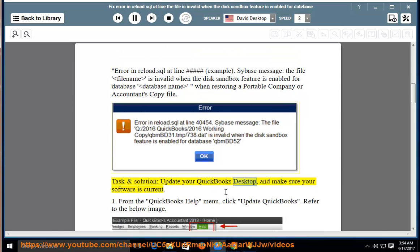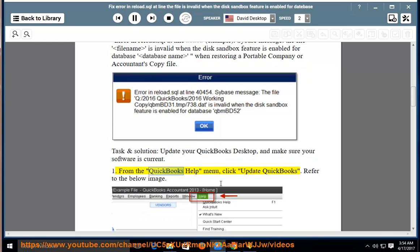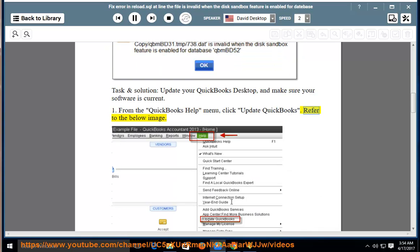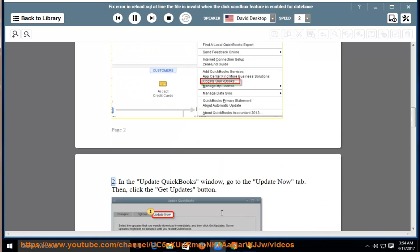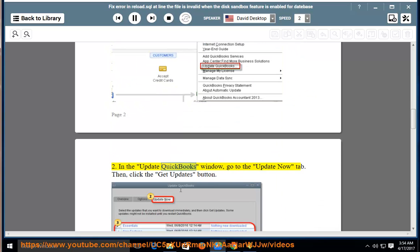Task and solution: update your QuickBooks desktop and make sure your software is current. First, from the QuickBooks help menu, click Update QuickBooks. Refer to the below image. Second, in the Update QuickBooks window, go to the Update Now tab.